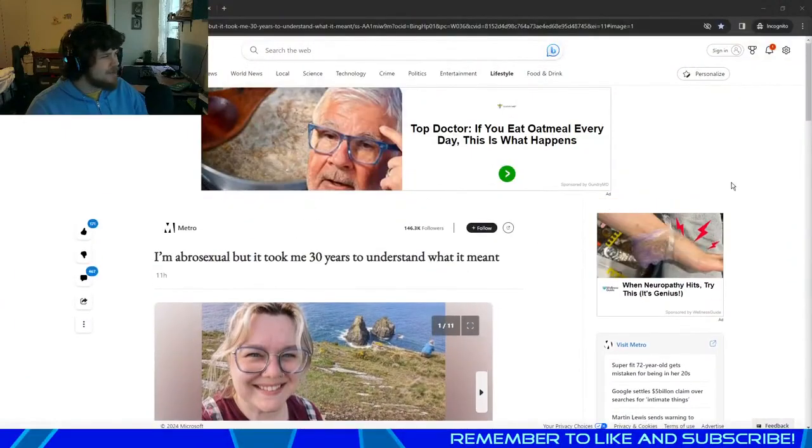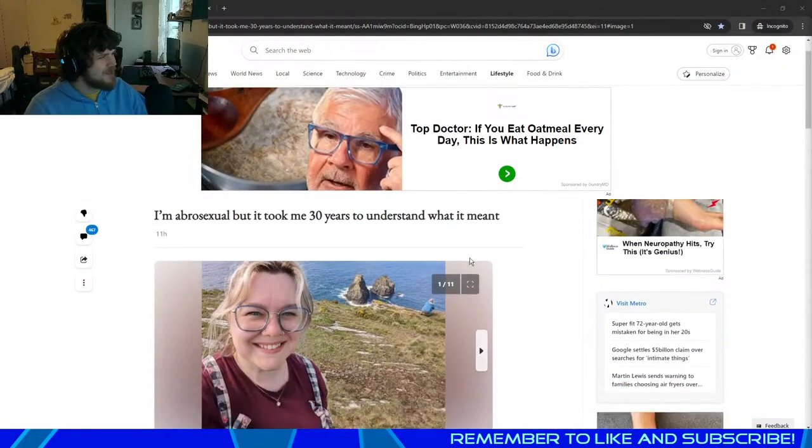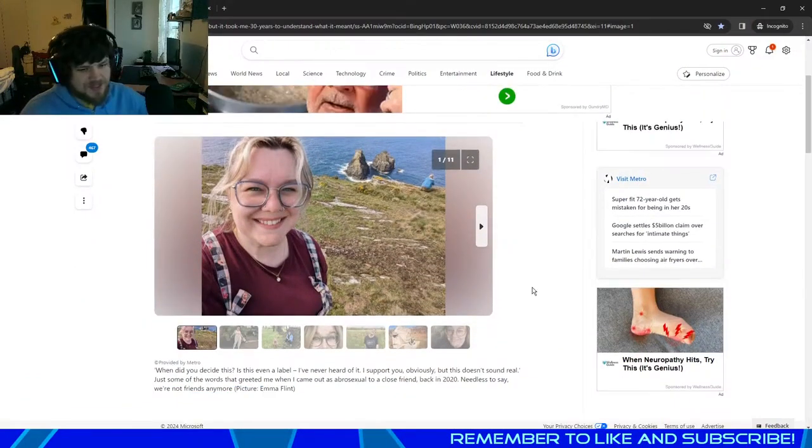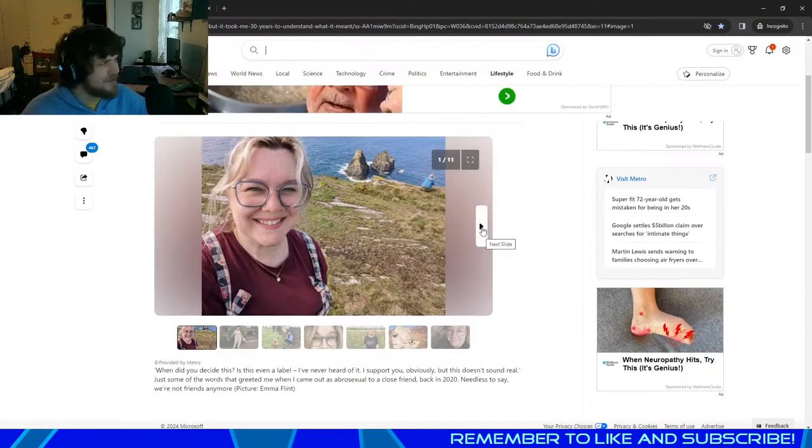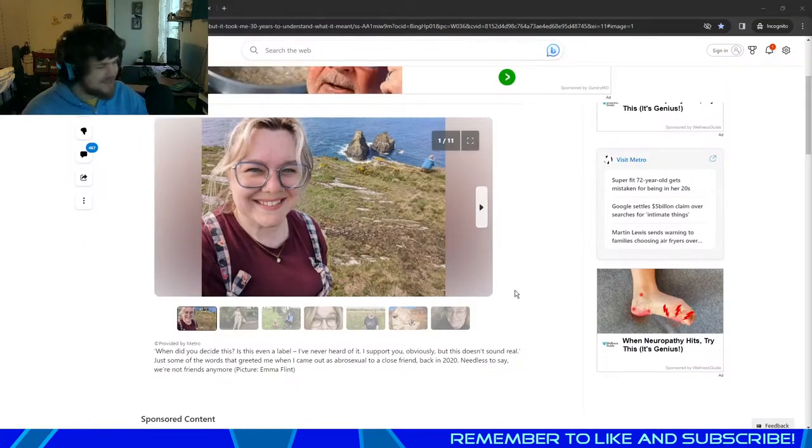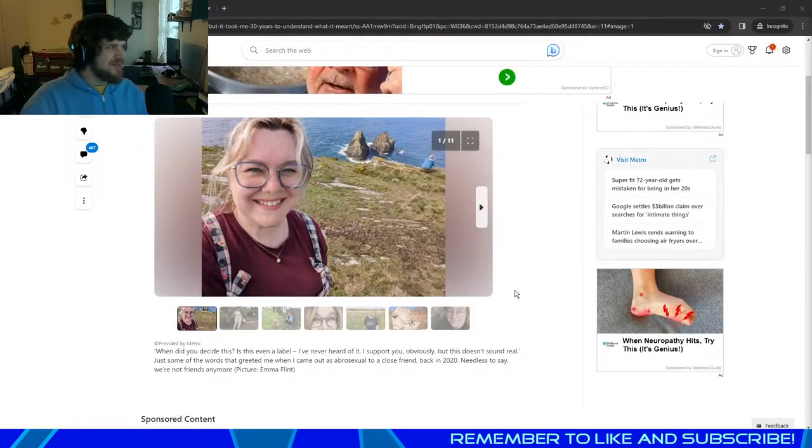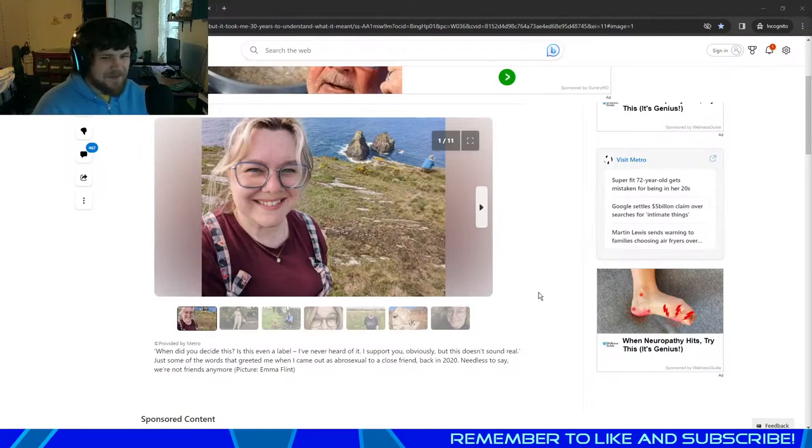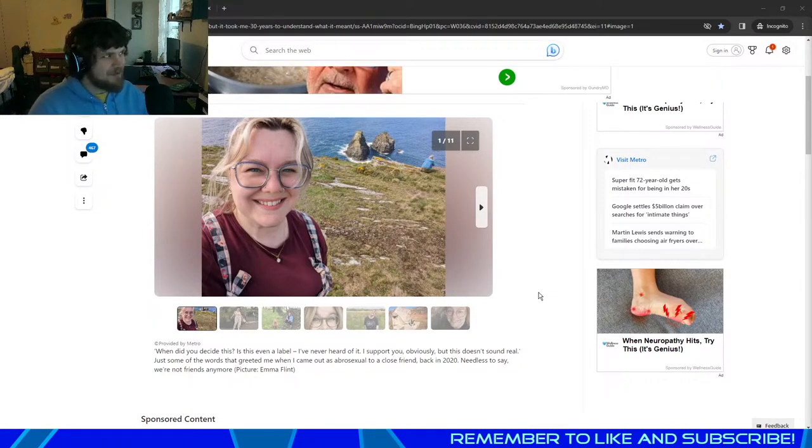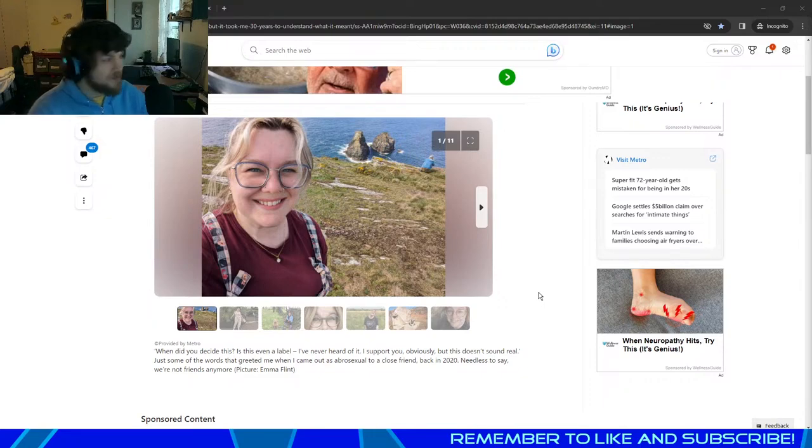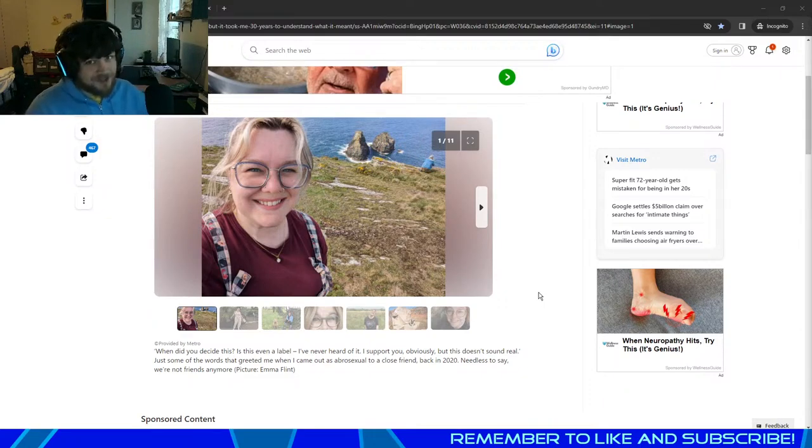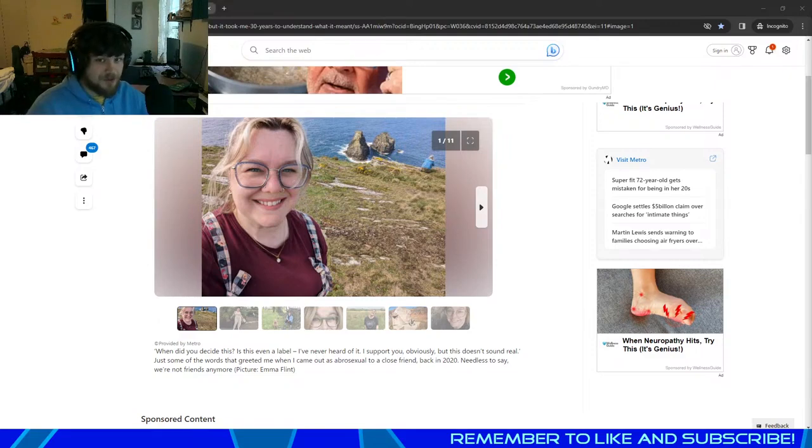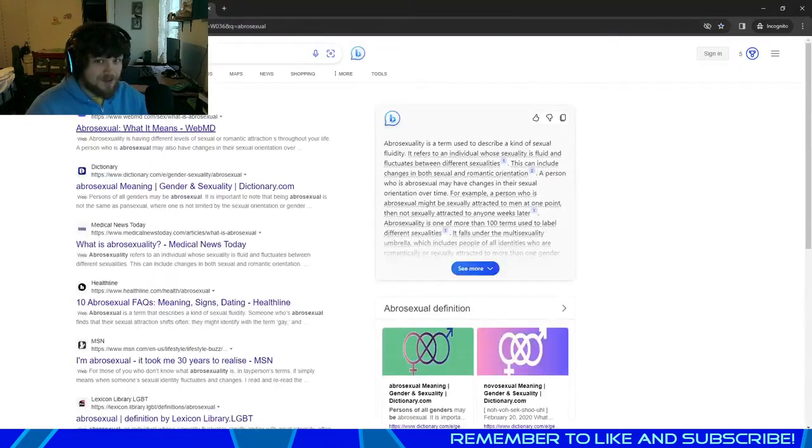Well guys, when I first got on the internet this morning I see this article. This is the first article that I come across: I'm abrosexual but it took me 30 years to understand what it meant. So this is Emma Flint, the author of this article from Metro. Well I don't have 30 years to figure out what that is so I'm going to go over here to Google and figure out what exactly an abrosexual is.